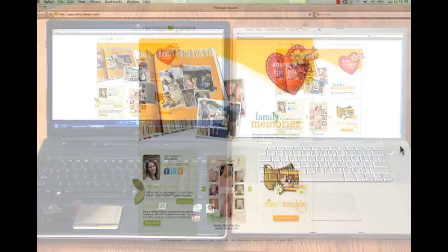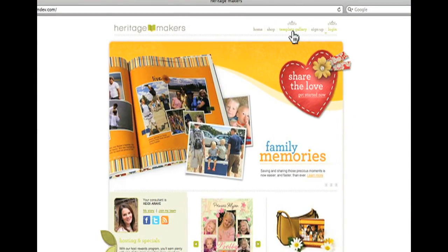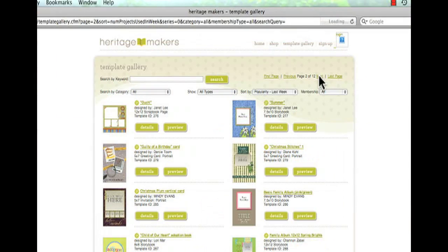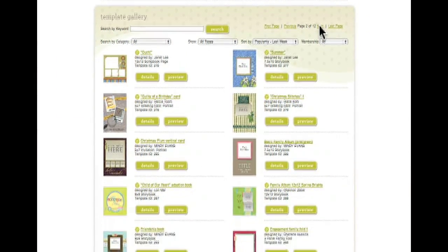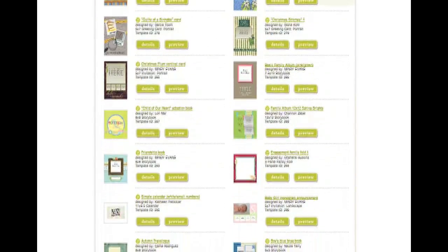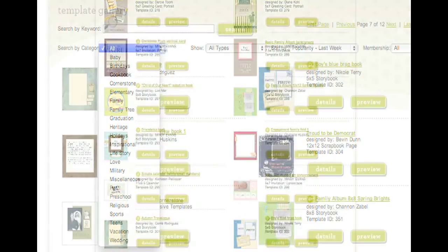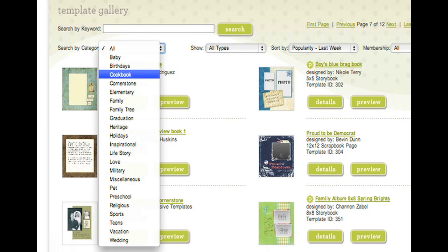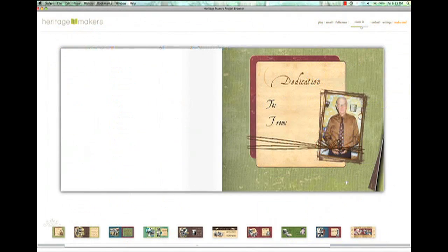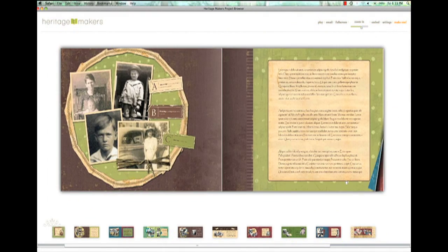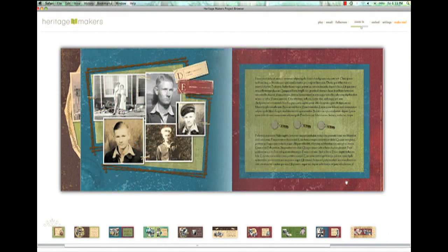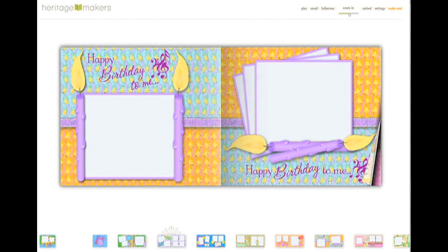Start by browsing through the extensive collection of pre-designed templates. You can choose from a number of typical categories, but there is a surprising array of specialty collections covering topics like cookbook, inspirational, pet, and sports. And since users of the software are regularly uploading their unique designs to the site, the selection gets better every day.